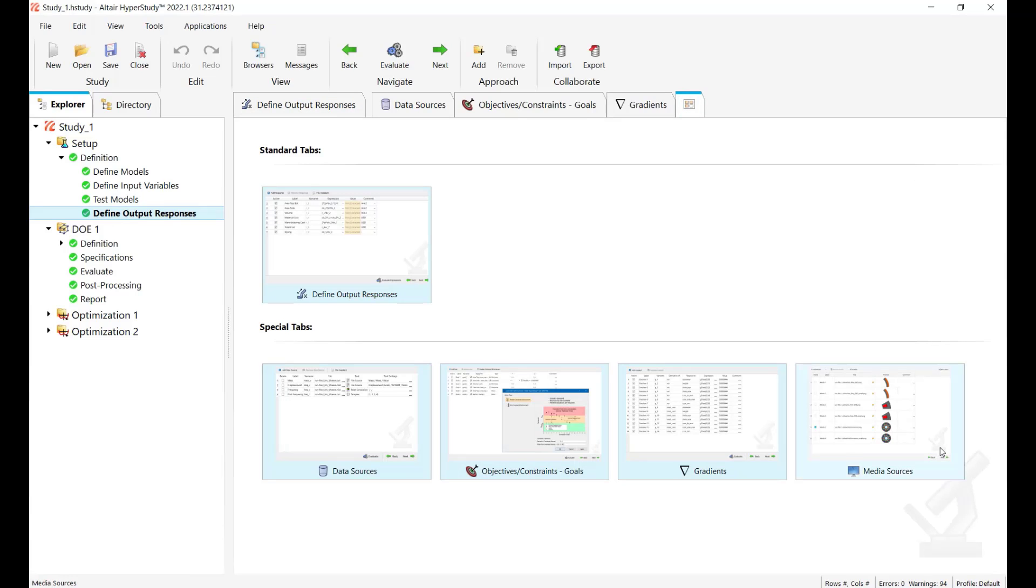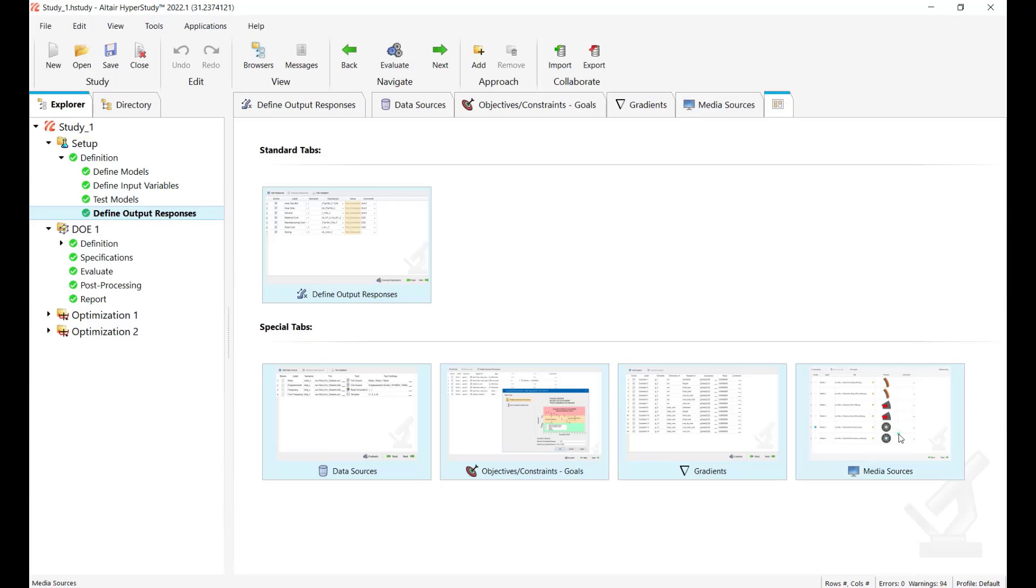So for this we use this media sources feature. This feature has been added in HyperStudy 2022 so you need to have at least 2022 or higher version. If you don't see the tab on your side you need to click on this button here show or hide tabs and enable media sources.